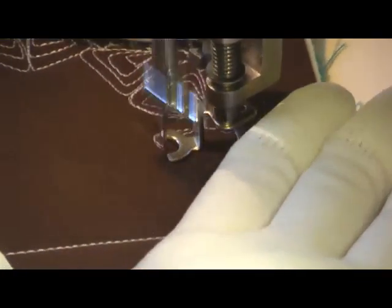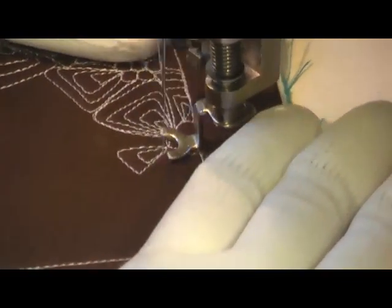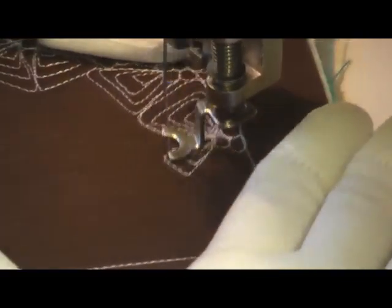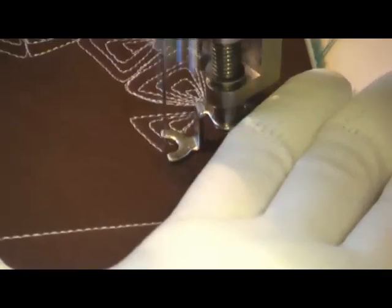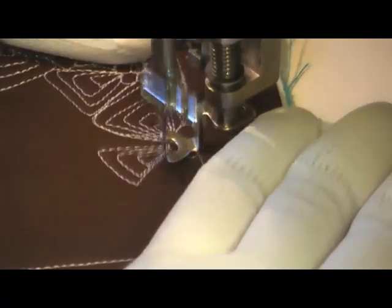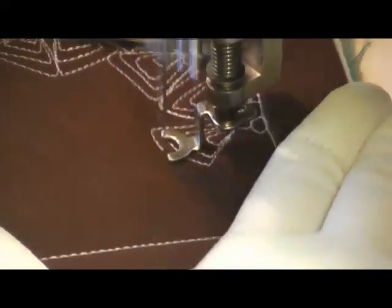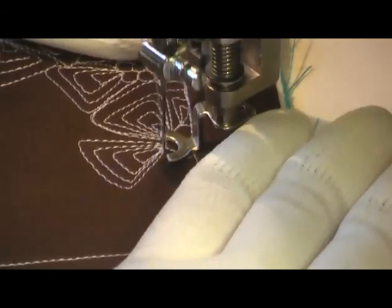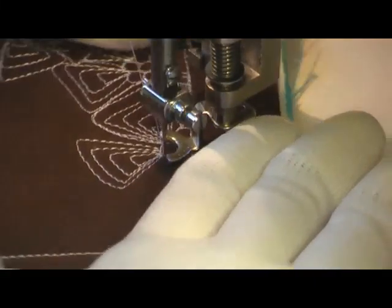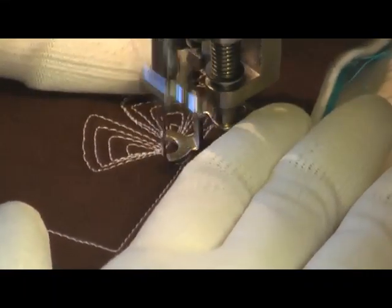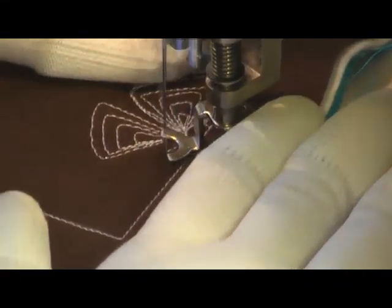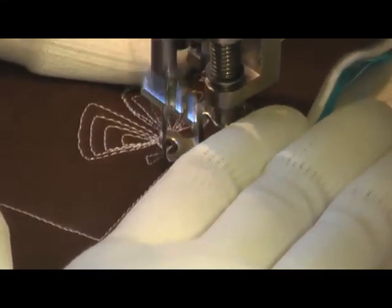Right now you can see me working some pointy paisley. That's simply triangles going back to the same spot and pivoting out that same spot to echo around it. And here's another petal.